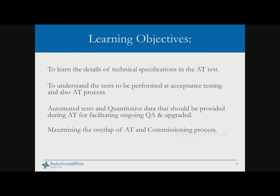The learning objectives are to learn the details about technical specification of the acceptance test, and to understand the tests to be performed at acceptance testing and also the acceptance testing process, which is actually changing in the last five or six years. Things are getting a little bit more complicated with the LINACs.